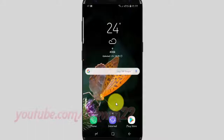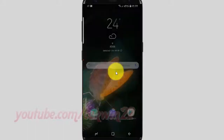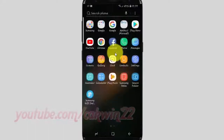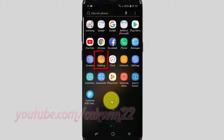Open the gallery app. From the home screen, swipe up or down from the center of the display to access the apps screen. Tap gallery.